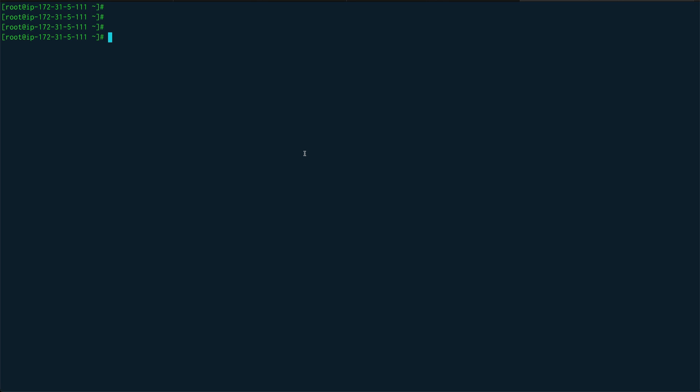We're on the terminal and in this video we're going to write a first script. In order to write a script you need to create a file — let's call this 'my_first_script'. You need to give it an extension: it could be either .bash or .sh. The .sh extension represents the Bourne shell and .bash represents the Bourne Again Shell. You can use either — it hardly makes a difference, so I'll go with .sh.